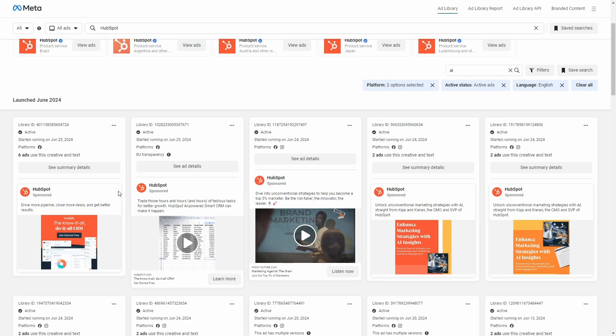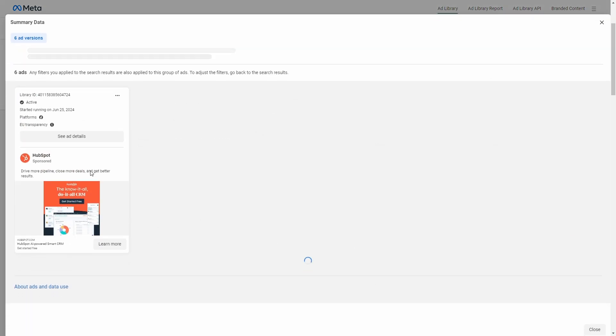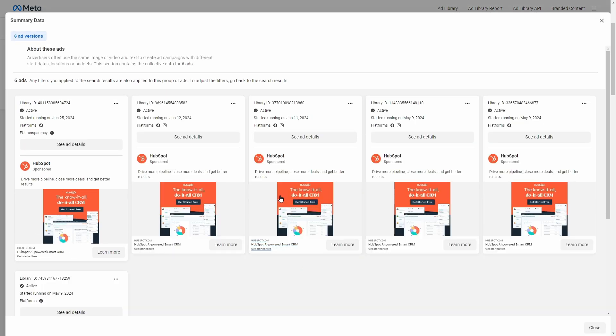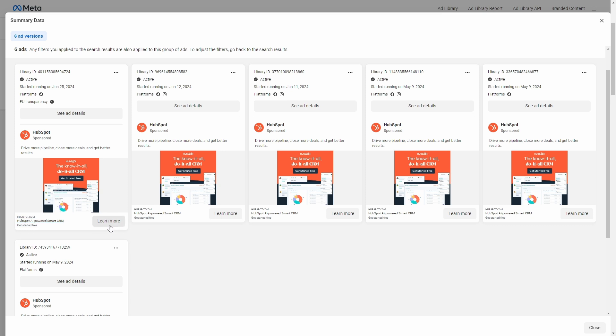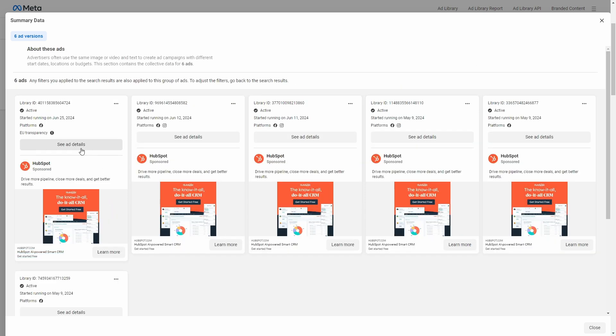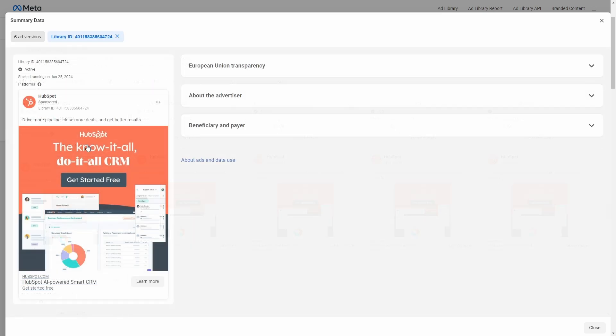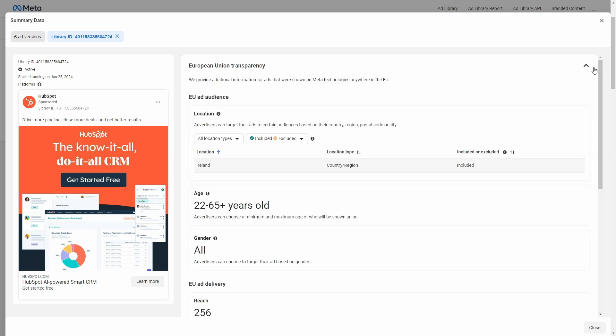And then if you want to get some more details, you can click on See Summary Details or See Ad Details. See Summary Details will show up ads that use the same images or text, or what we call ad versions.